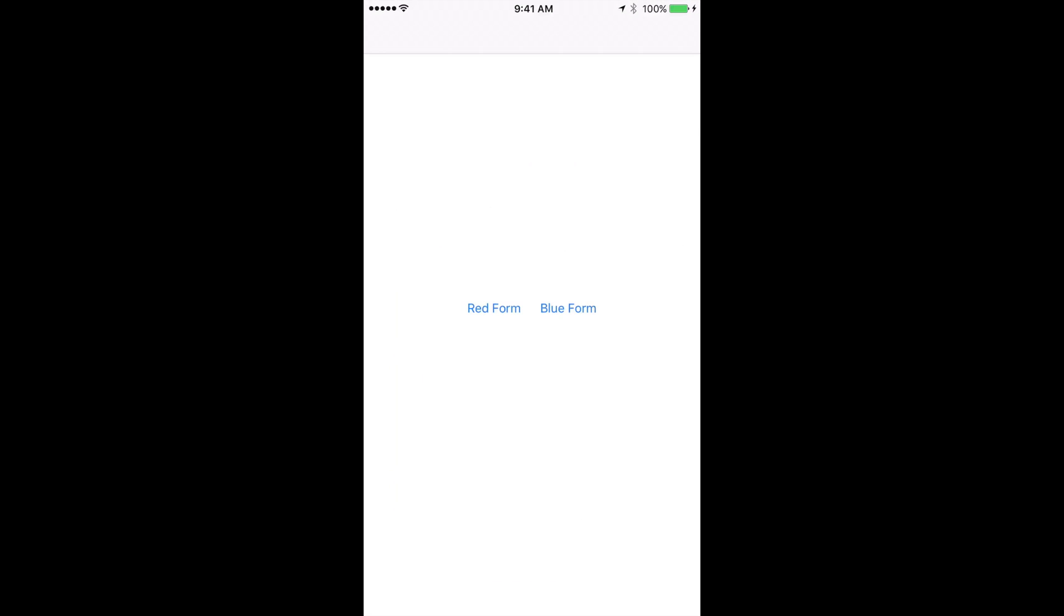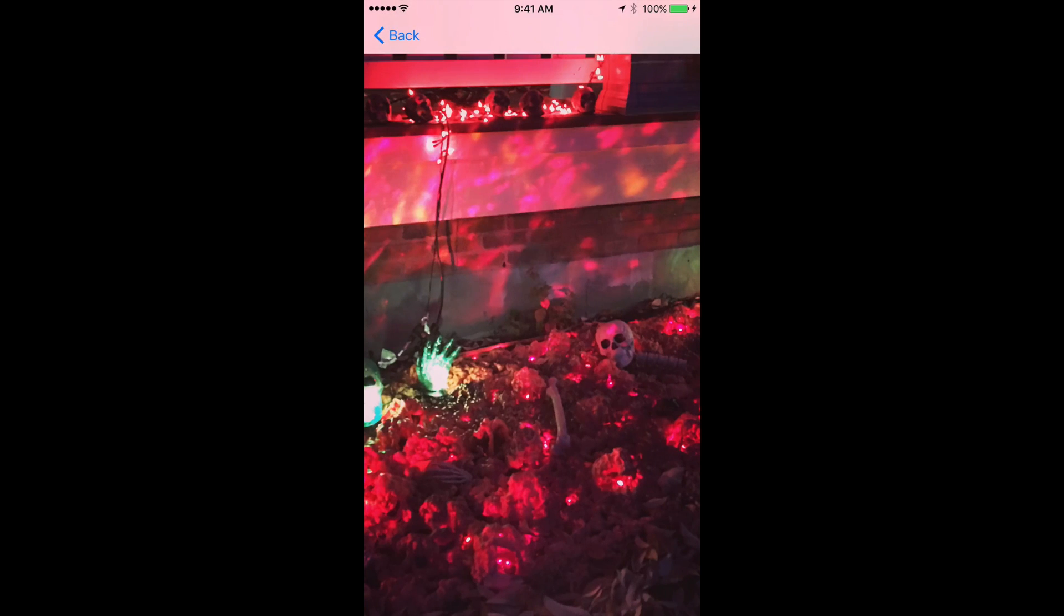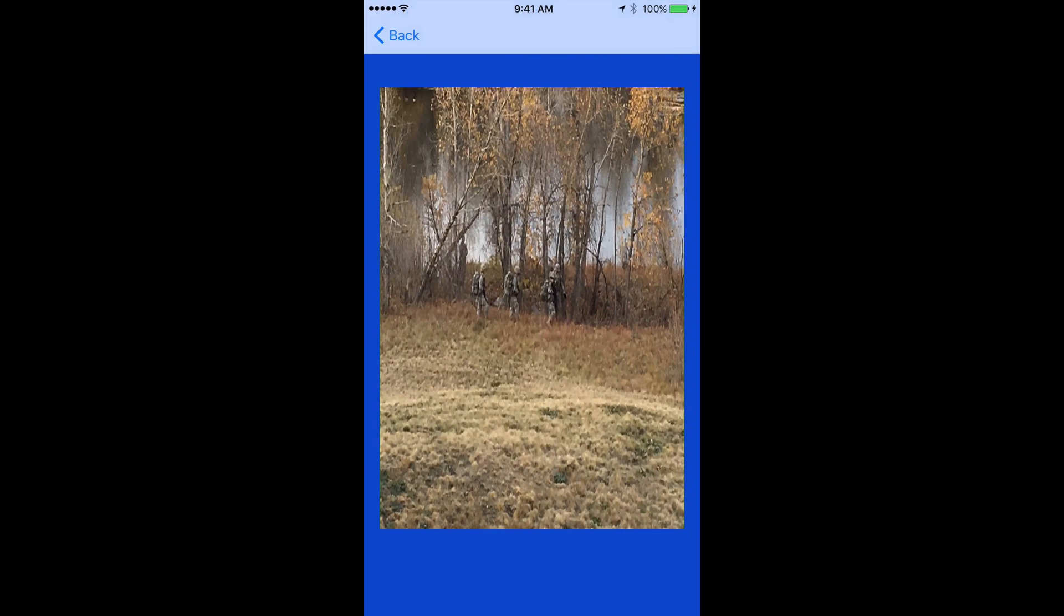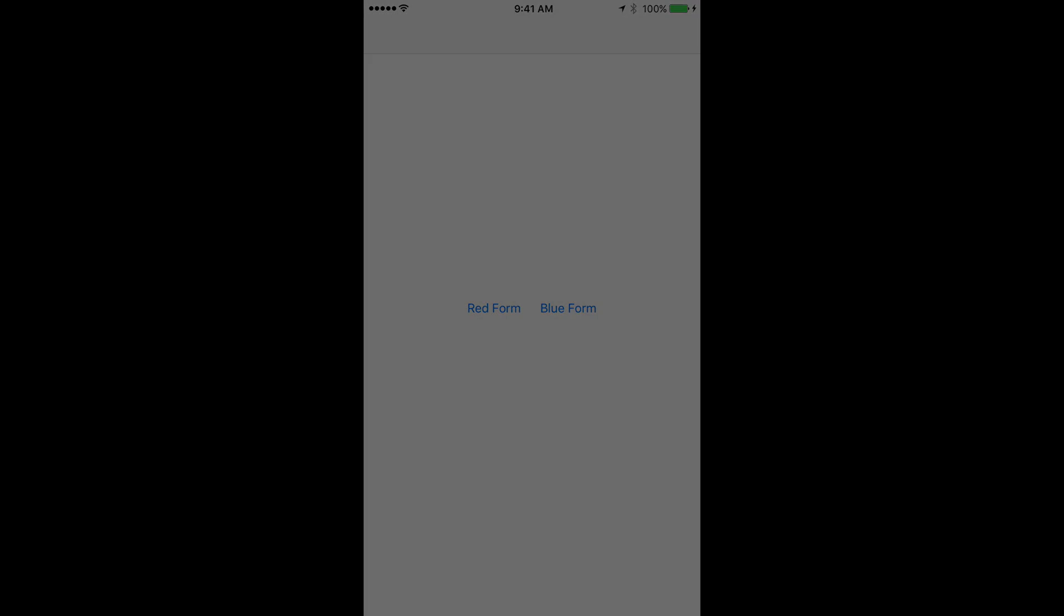When we launch our app, there are two buttons. One for the red page and one for the blue page. When we go to the red page, the image we selected for red will be displayed. The blue page will display the image we selected and associated with blue. Okay, let's implement this app.